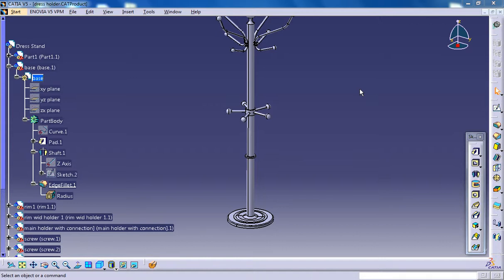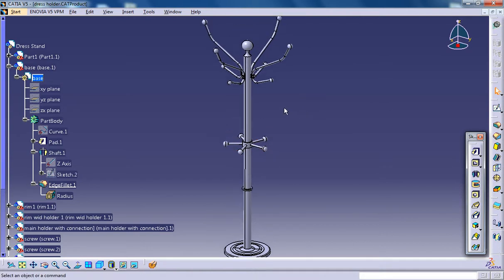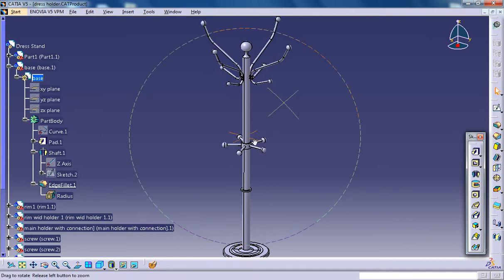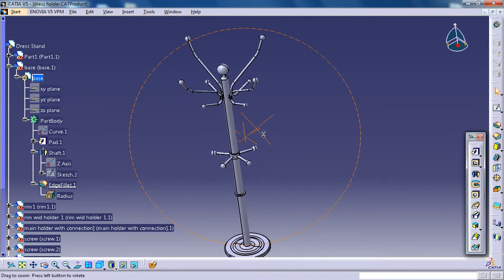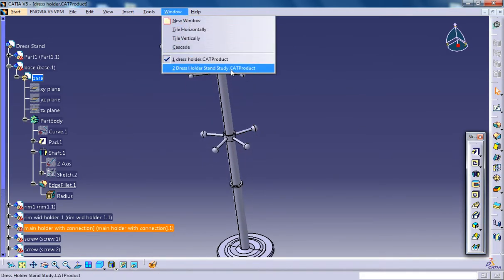Hello friends, this is Mohammed Shakeel here. In this tutorial series I'm going to show you how you can design a dress stand in CATIA V5. In this whole tutorial series I'll be showing you step by step how you can design each part of the dress holder, and we are in the second part of our tutorial.